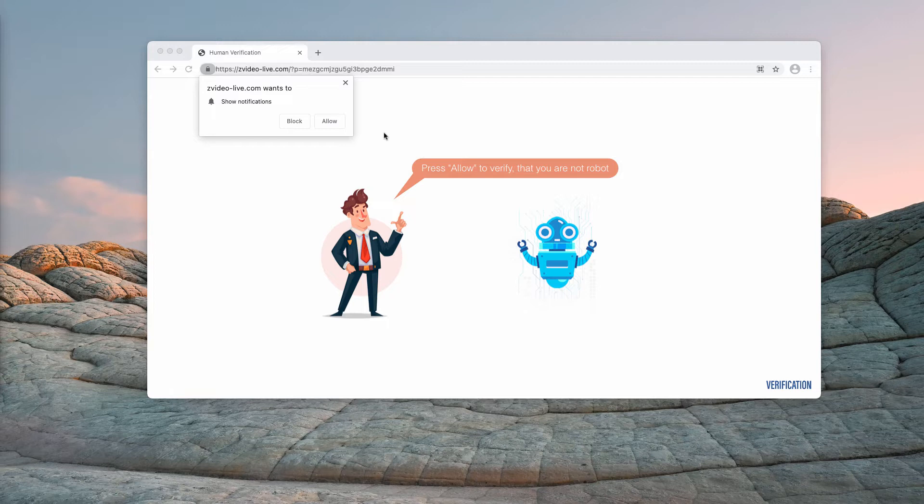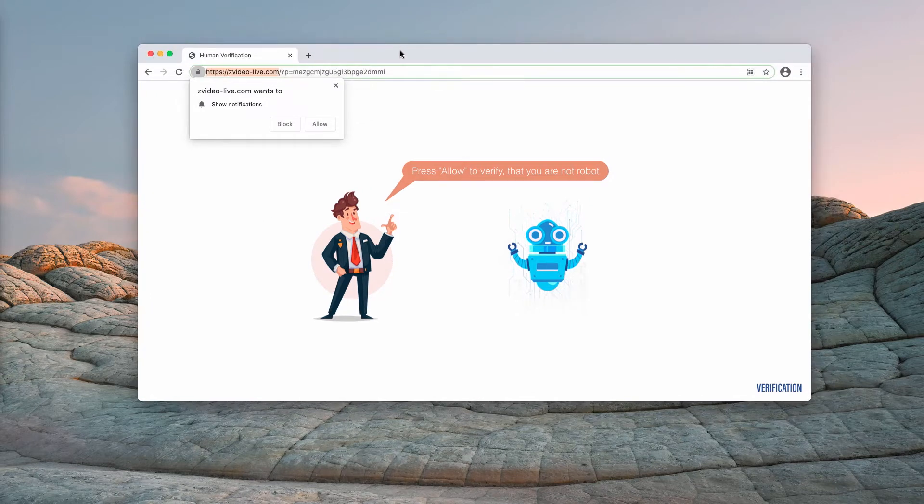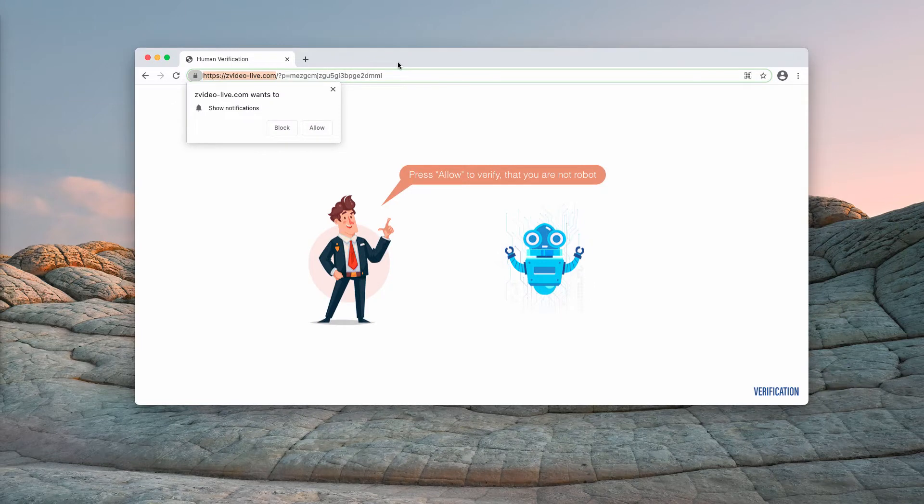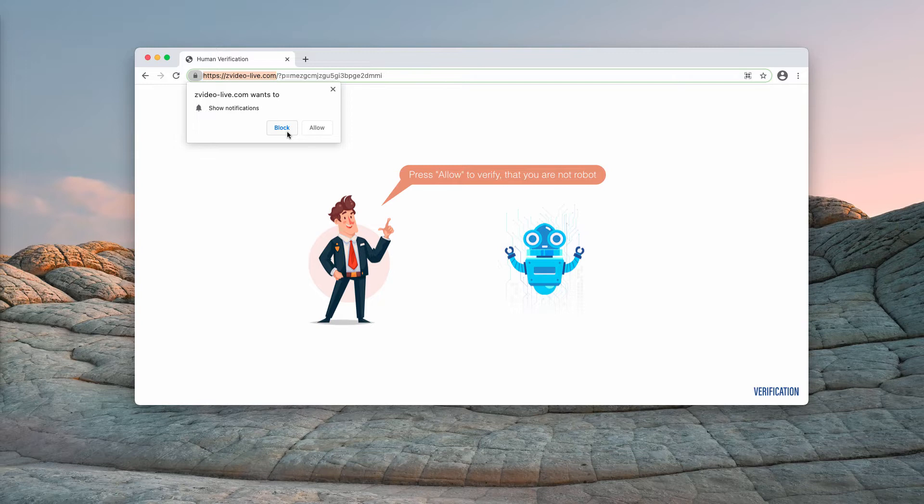In reality, clicking on the allow button is a very serious mistake because after that your browser will be contaminated with numerous ads that will be periodically popping up in your screen.